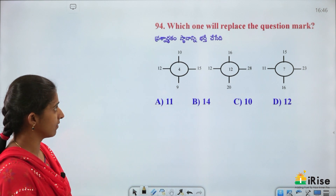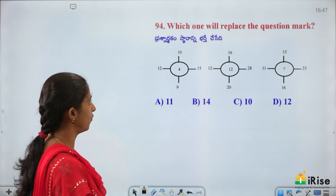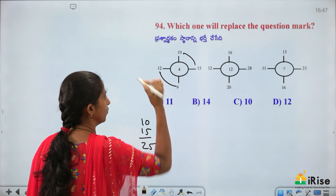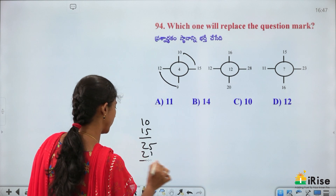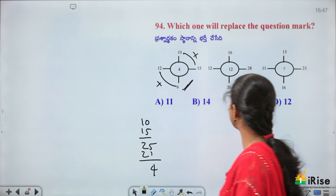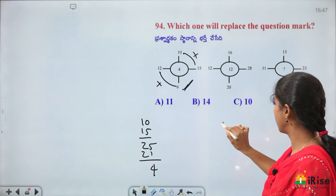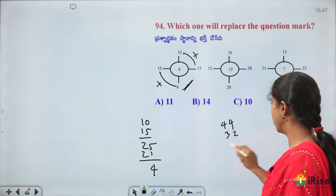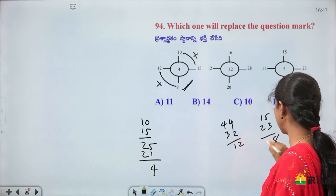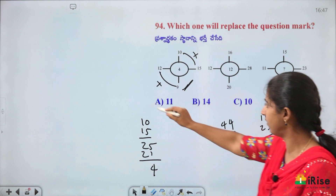Replace the question mark in the matrix. Pattern: 10+15=25; 12+9=21; 25−21=4. So the operation is: sum of top two minus sum of bottom two = middle value. Checking: 16+28=44; 44−32=12 ✓. Next: 15+23=38; 16+11=27; 38−27=11. Answer is 11 — option A.